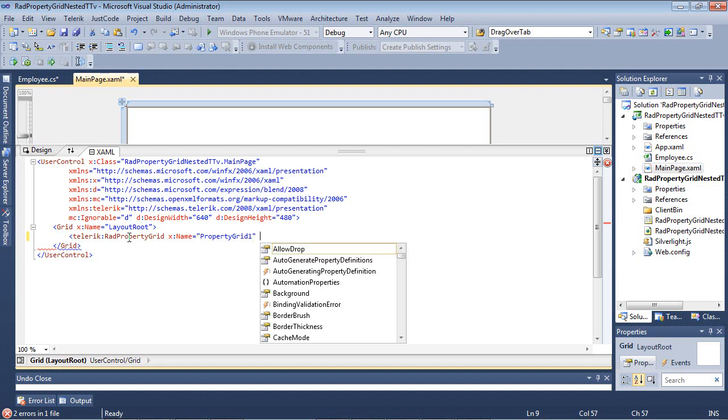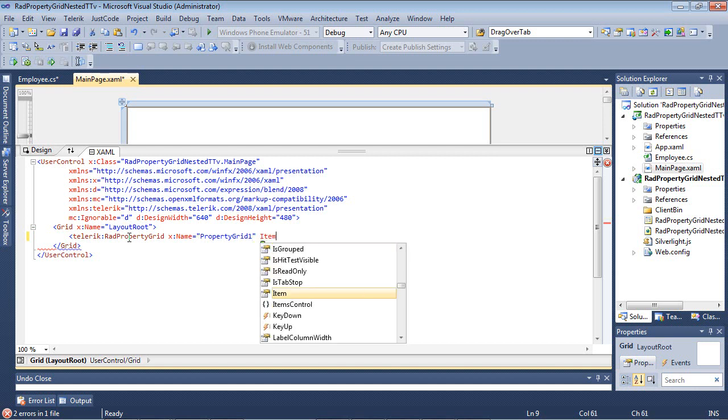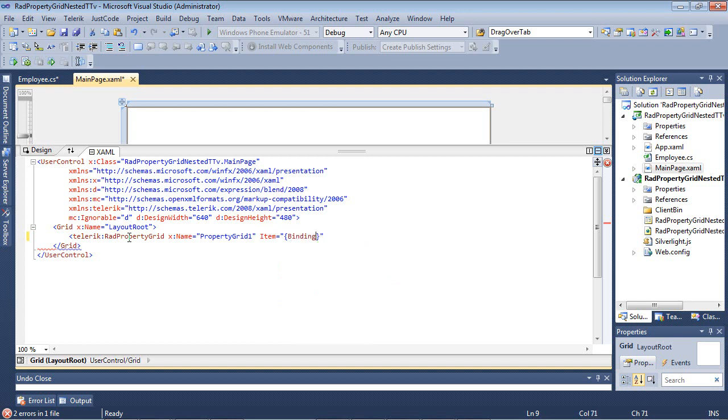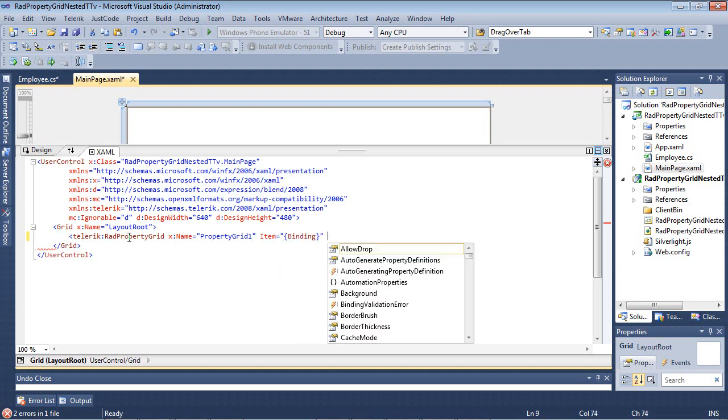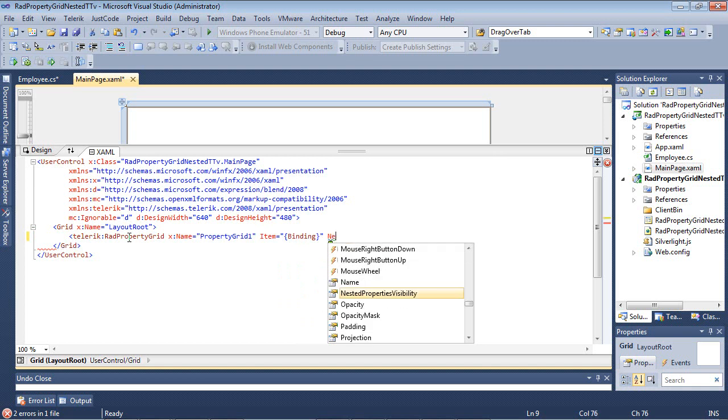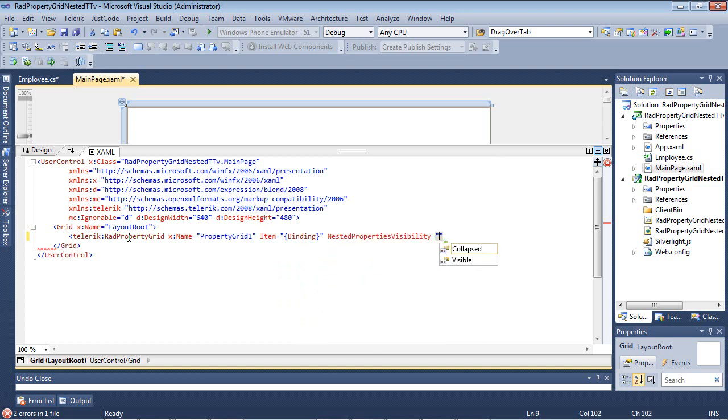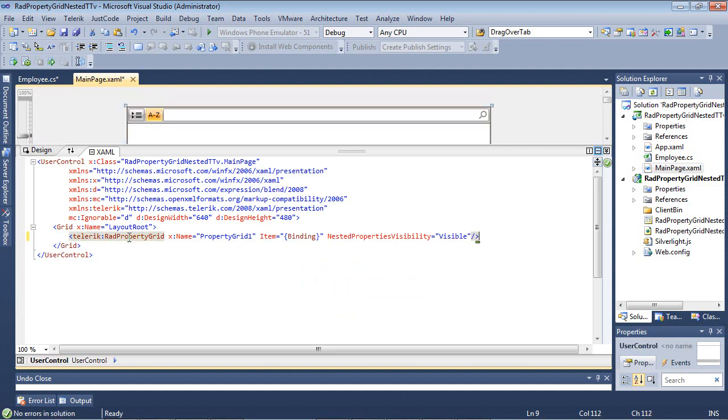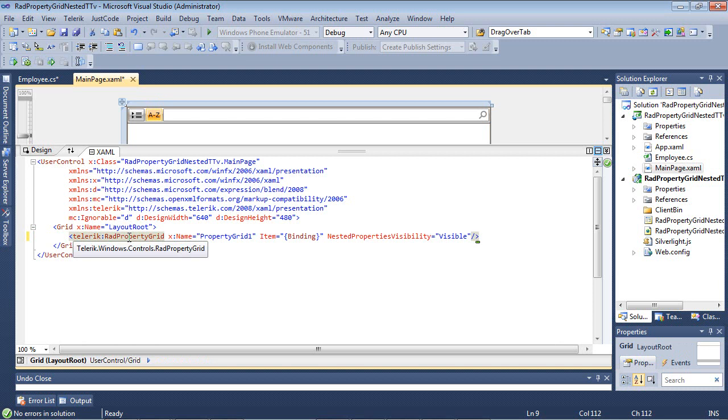I'm going to set its item to be simply Binding, and then I'm going to set a property called NestedPropertiesVisibility to Visible. So this is the key to seeing our nested properties.